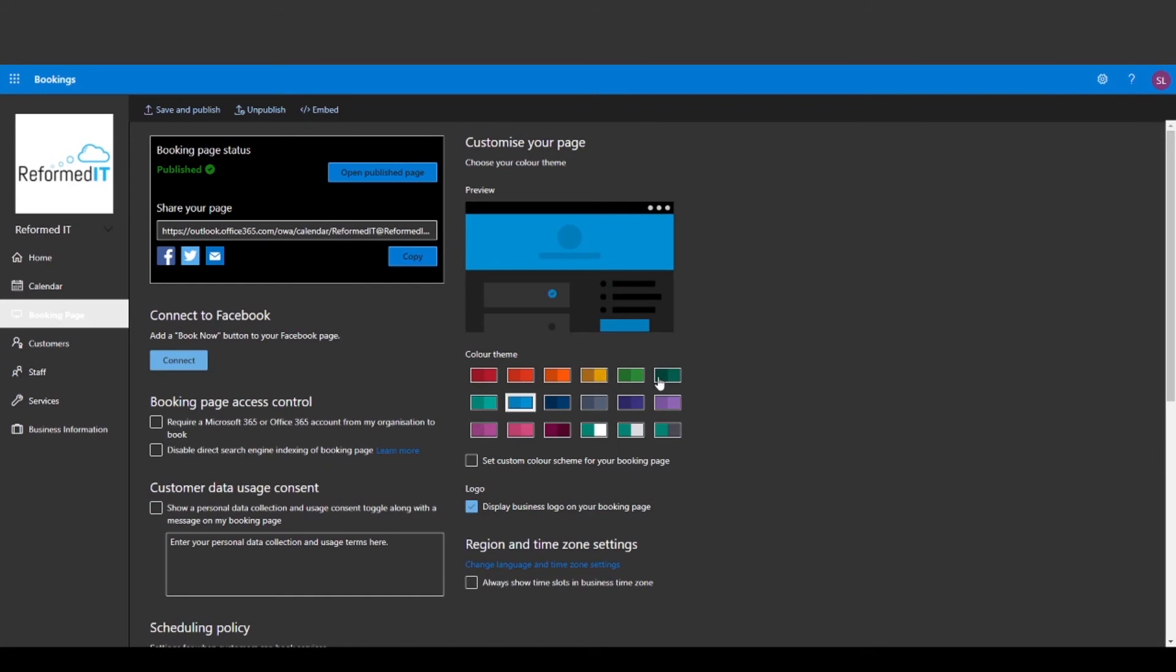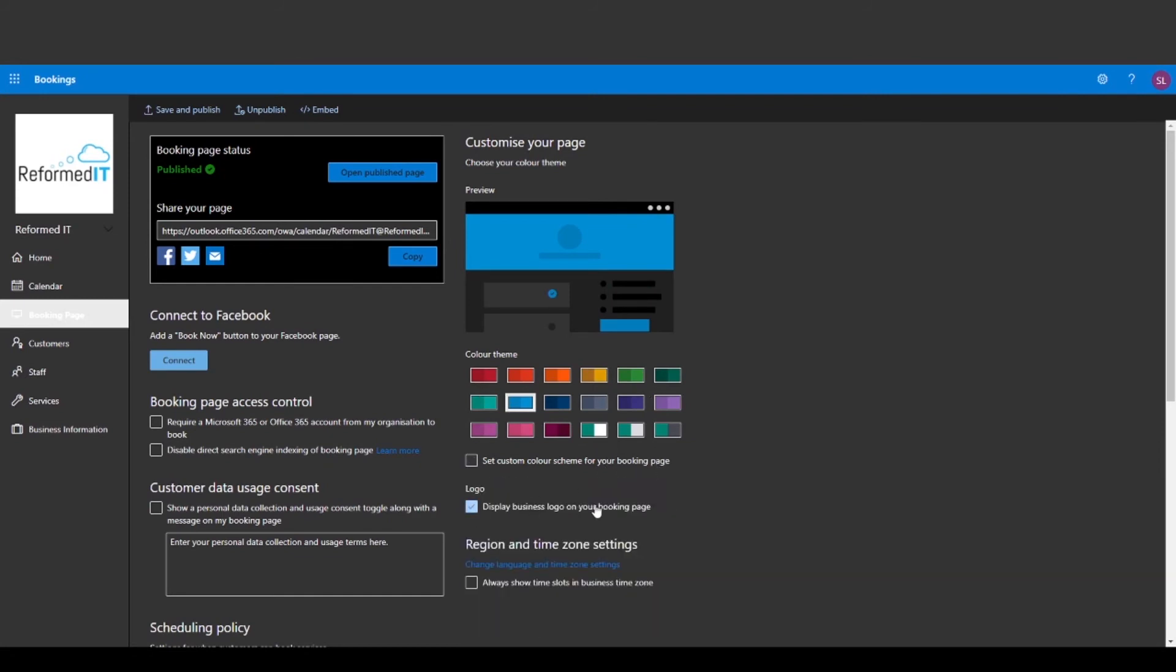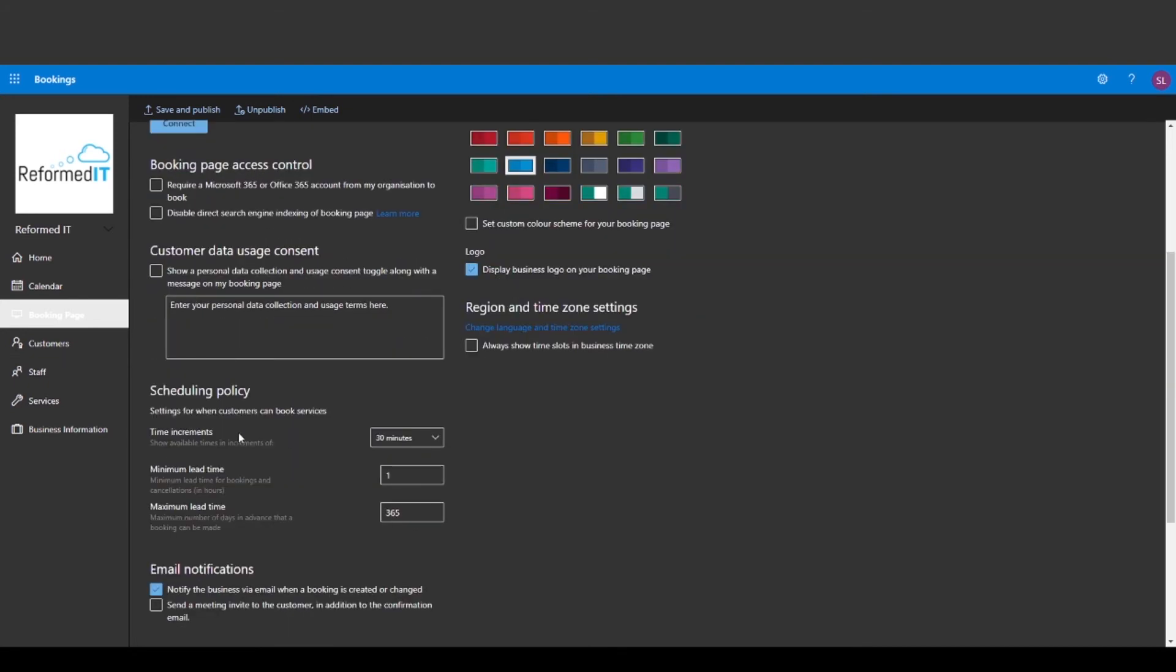Going back into Bookings there are more ways to customize your booking page where you can change the colors and set a specific color scheme. You can also display your company logo and even link your booking page to your Facebook page.